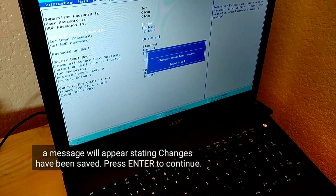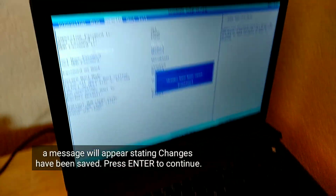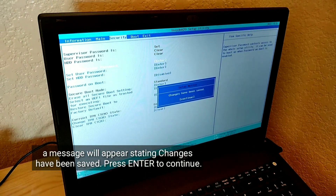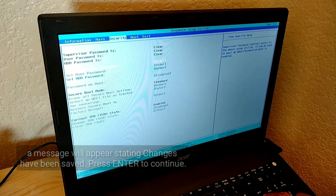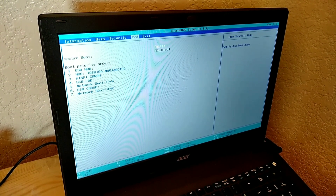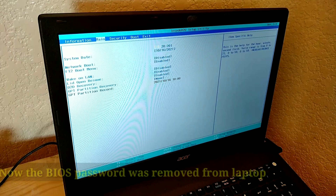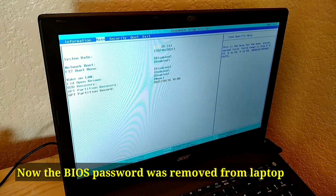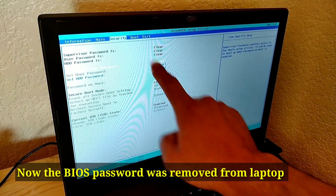A message will appear stating that changes have been saved. Press Enter to continue. The BIOS password has now been removed from the laptop.